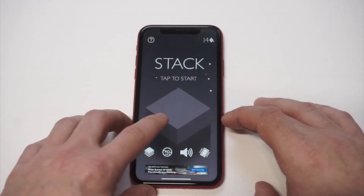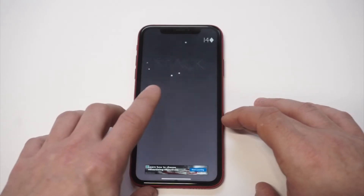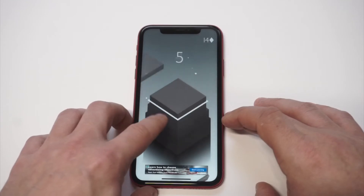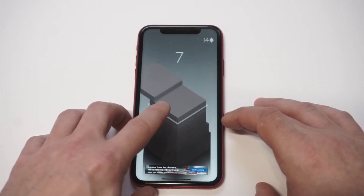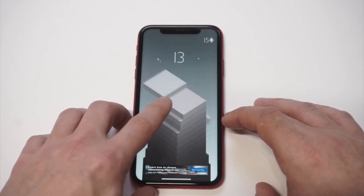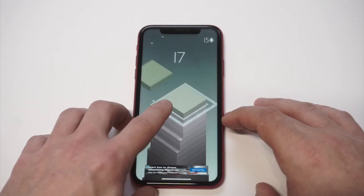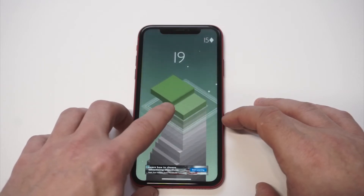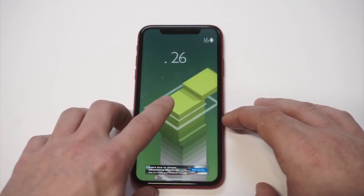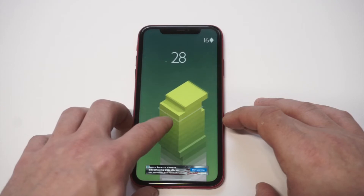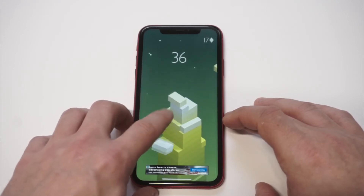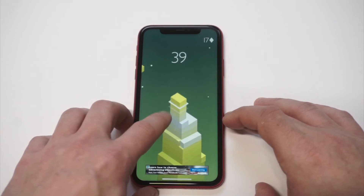I gotta do that one more time — that was terrible. Let me get one more run through on this game. It's probably one of the most addictive games ever. I managed to get over a hundred on it before, but I'm just gonna stack it up a little bit here and see if I can get to 30. All right, I made it to 30, so I'm pretty happy about that.